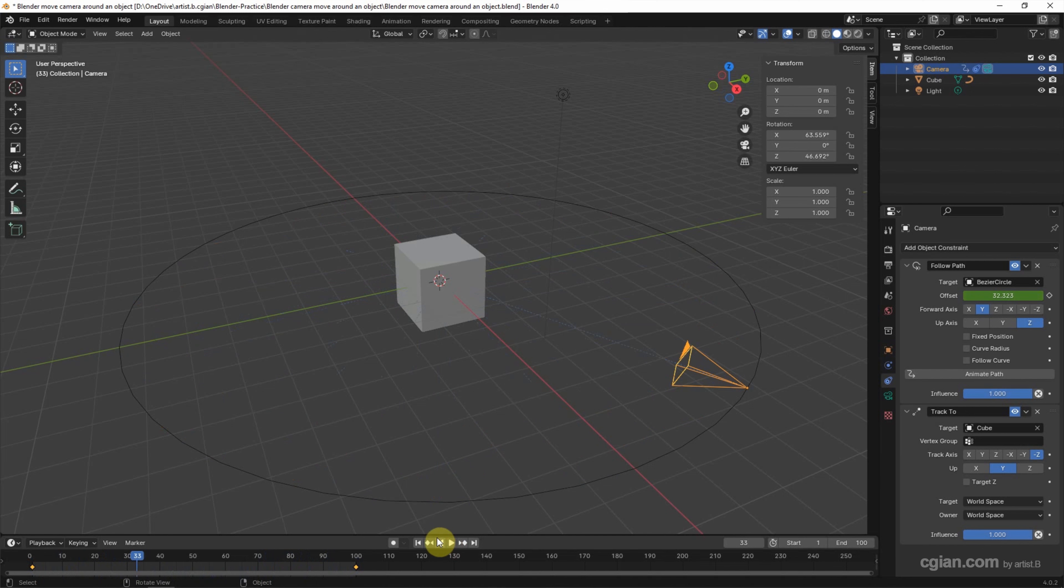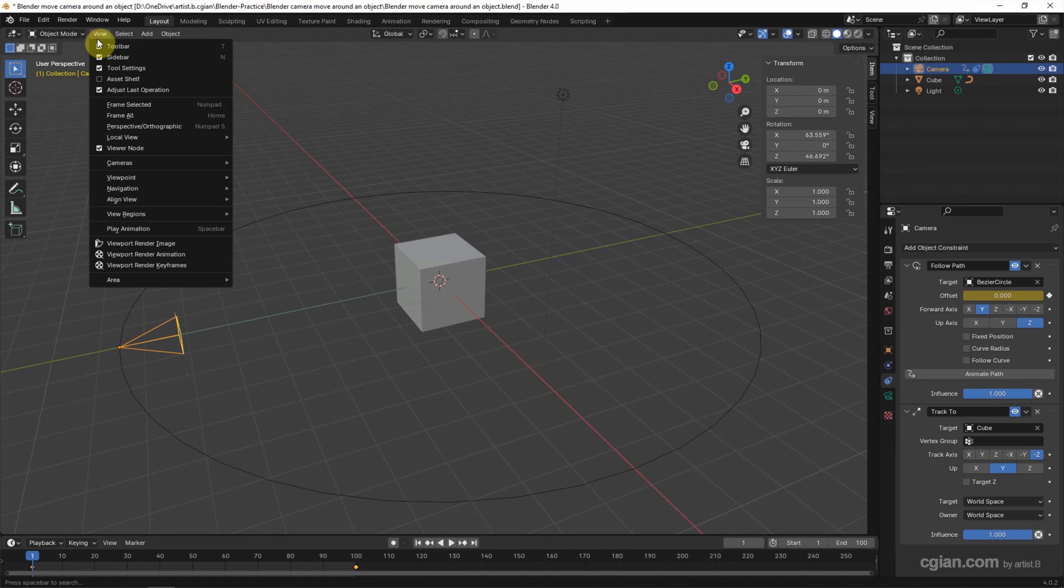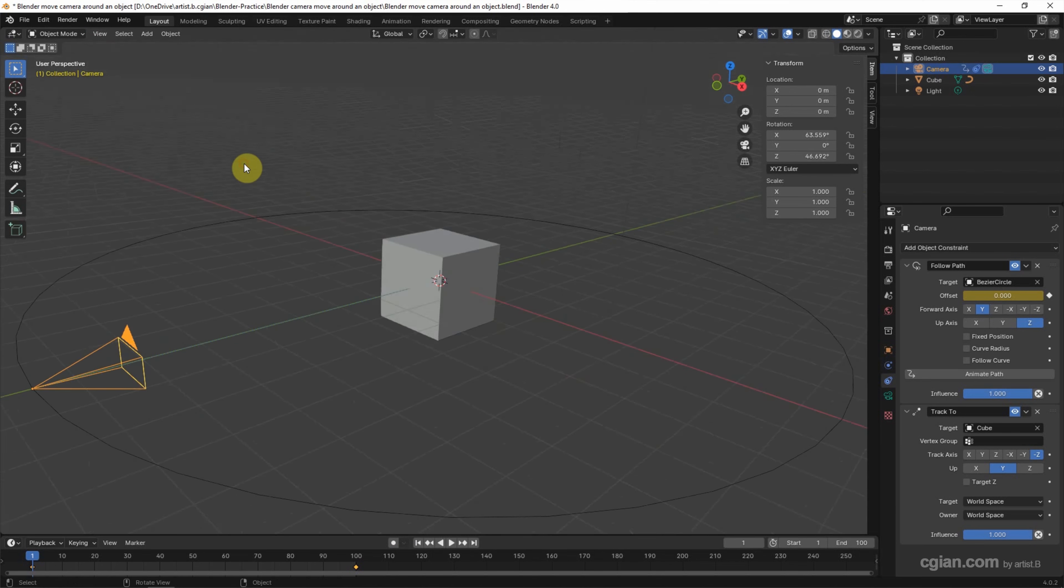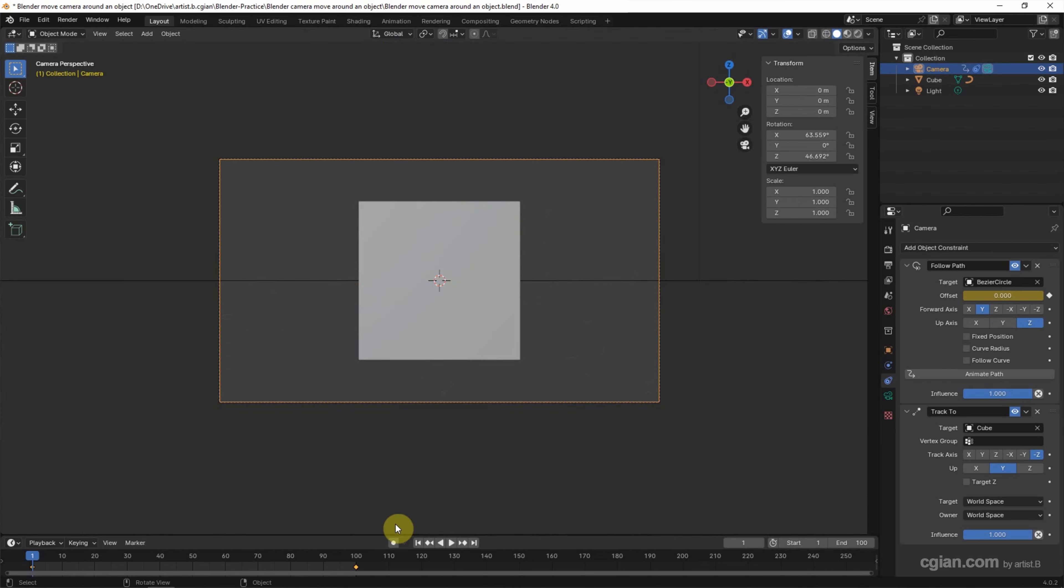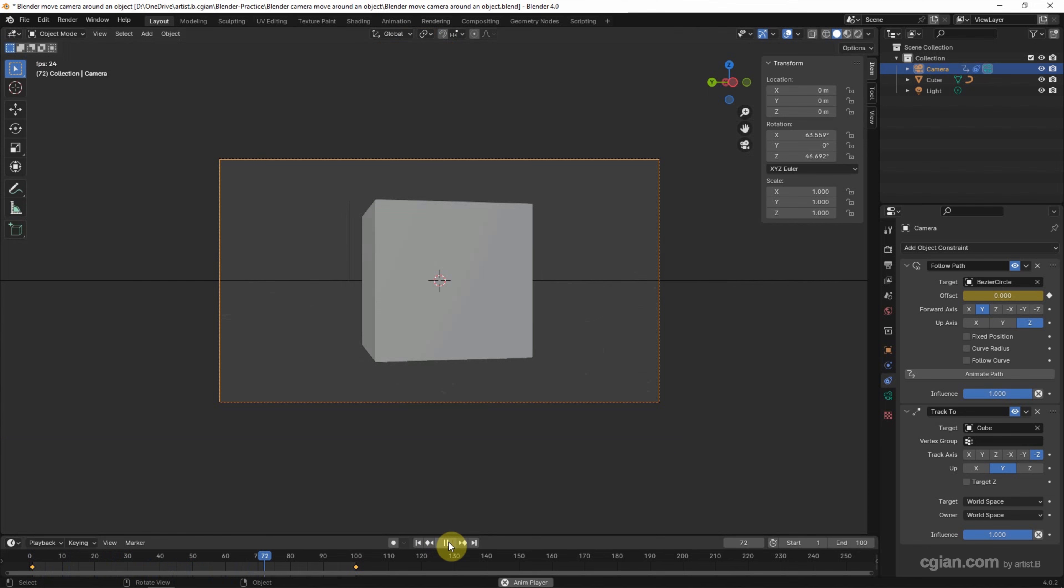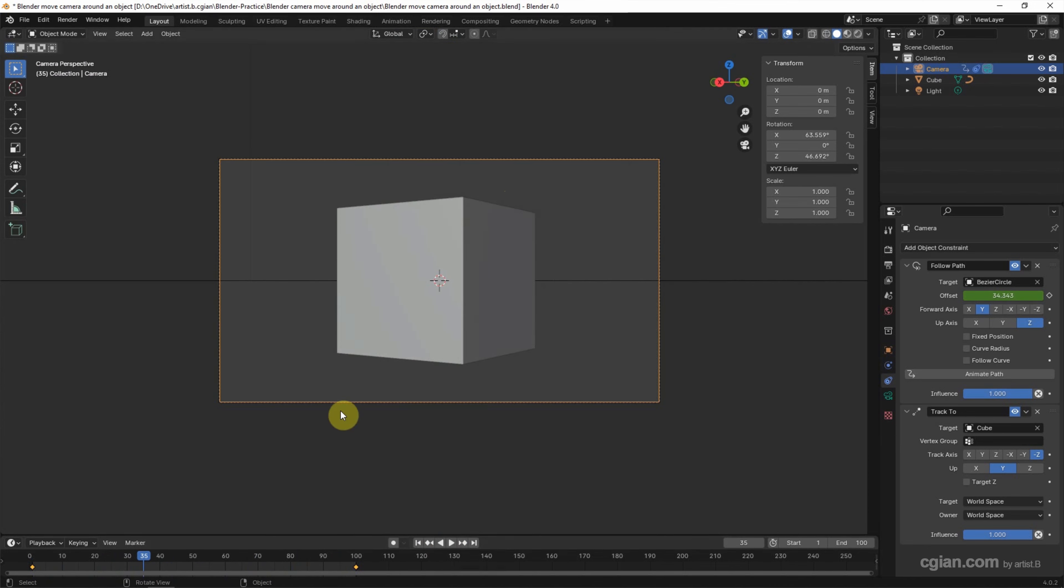So I go back to first frame. And then if you want to set camera field as a render area, we select the camera and then go to View and Cameras, Set Active Object as Camera. So if we preview the animation, we can see the camera is moving around the cube.